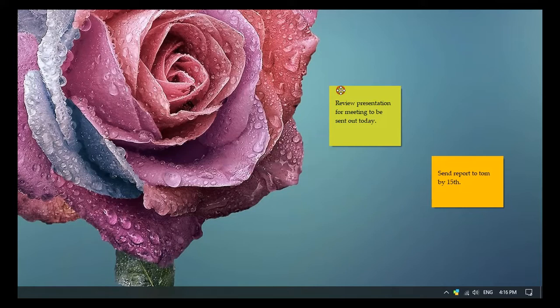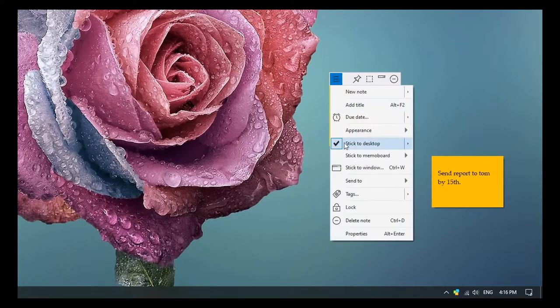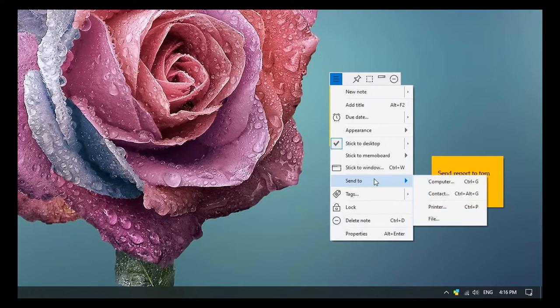Click on the top left button and open the Note menu. Select the option, Send to Contact.